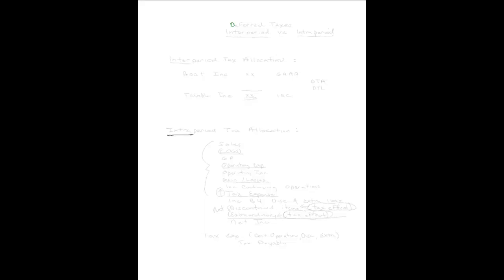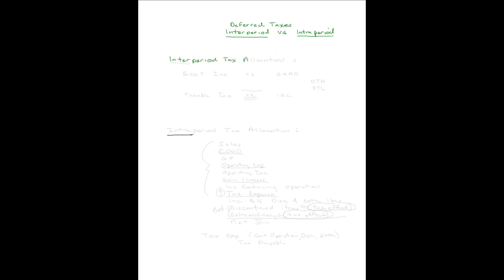Welcome to my continuing discussion on deferred taxes. At an early point in this topic, it's good to look at the difference between inter-period tax allocation versus intra-period tax allocation. We talked about intra-period tax allocation when we looked at the income statement many months ago. We're currently talking about inter-period. So first, let's have a discussion on inter-period tax allocation and what that's referring to.